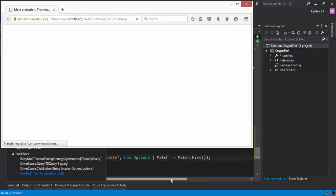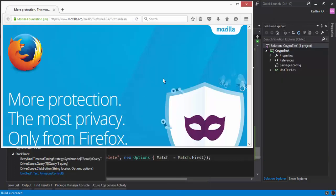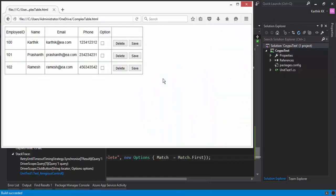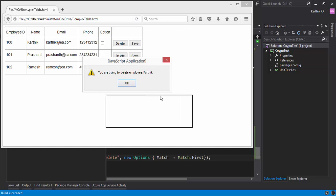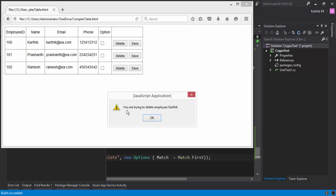So it opened the browser. There we go. You can see that you are trying to delete the employee Karthik. So meaning it is trying to click the employee Karthik here. That's what it's doing.